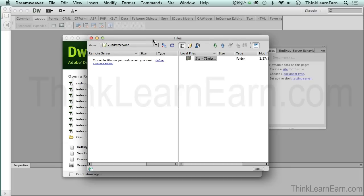What we need to do here is we need to set up our FTP. We already defined our site. That's step one. You have to tell Dreamweaver where your local folder is kept. As an example, I'm going to close this window for a second.